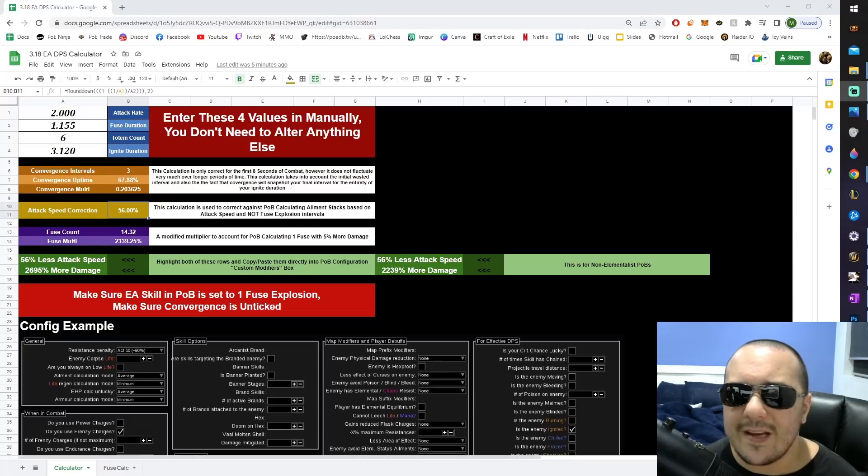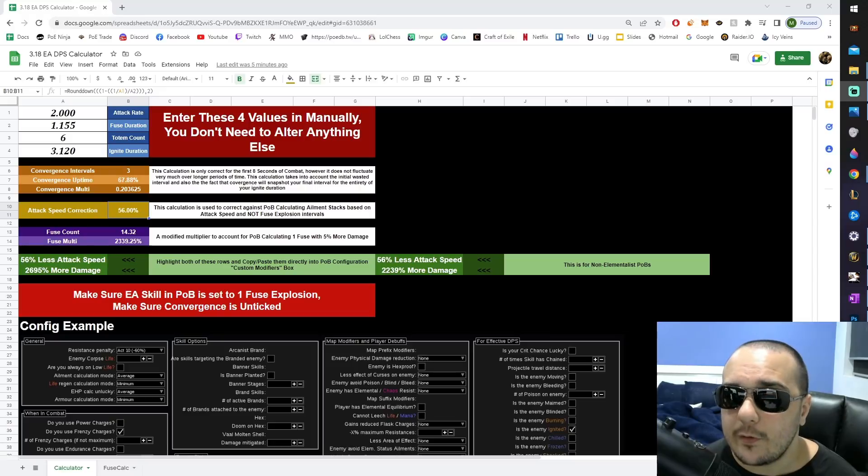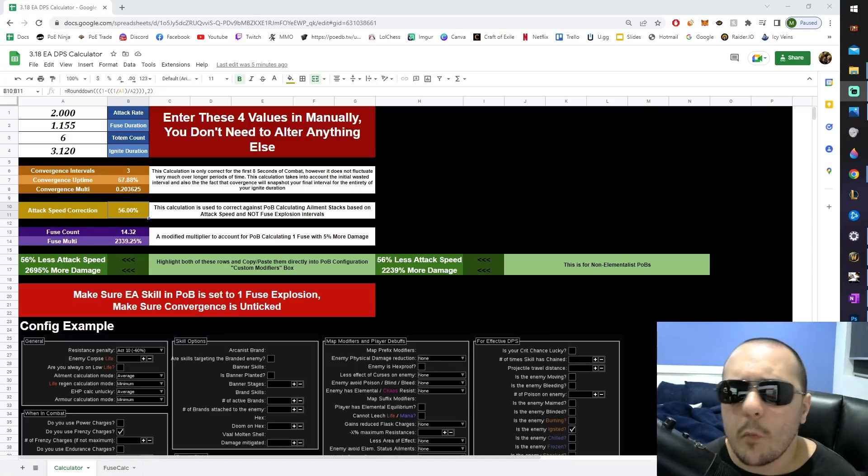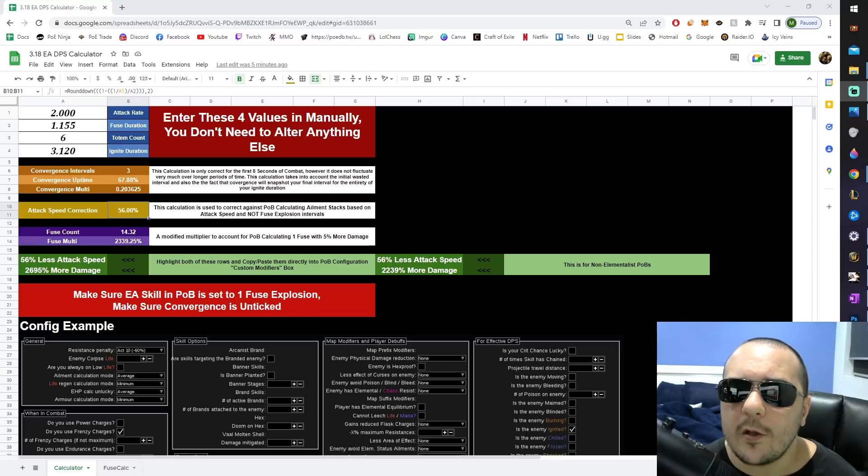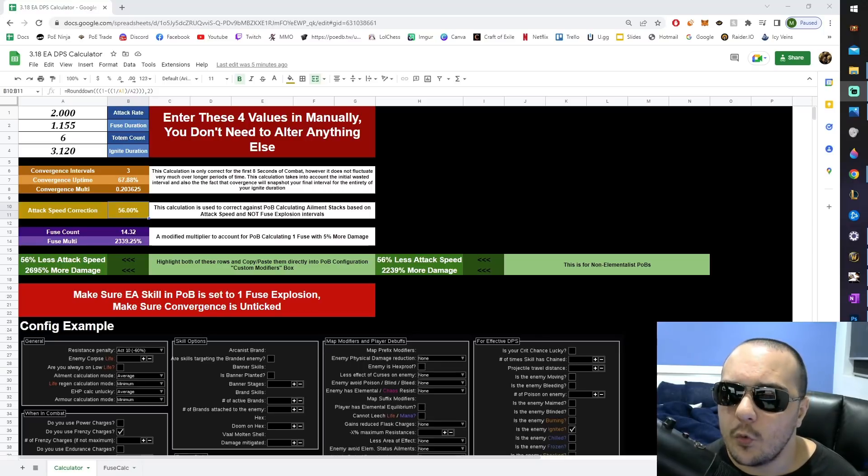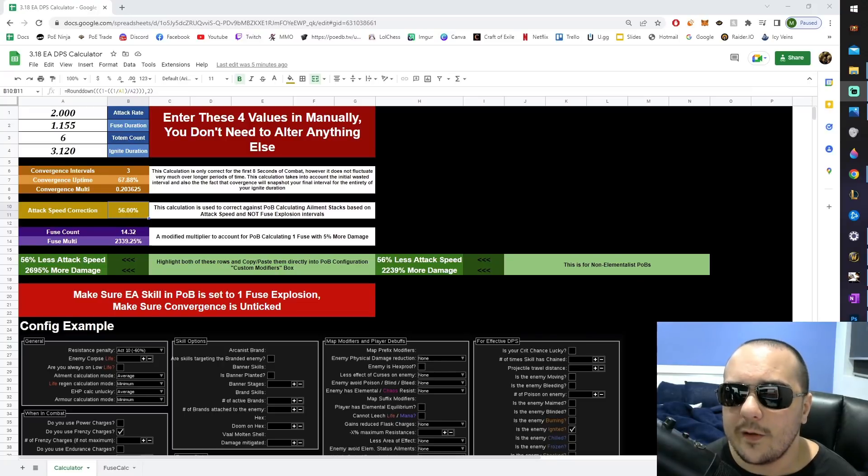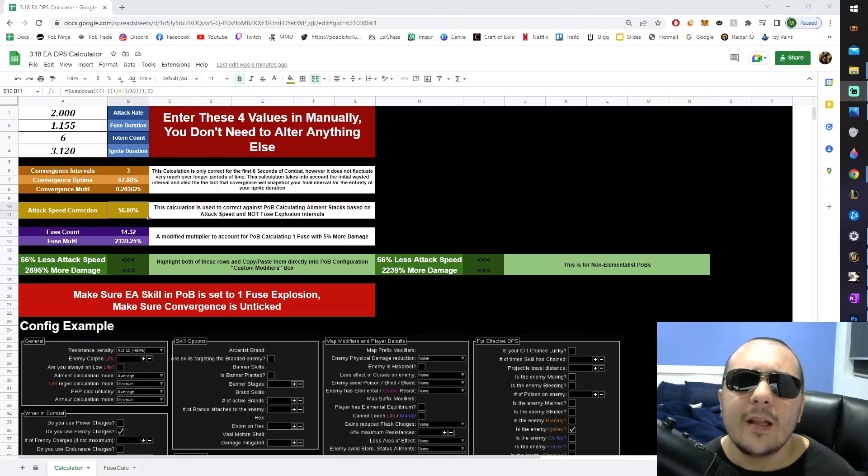Next up is the need for an attack speed correction. 56% less attack speed may seem pretty daunting at first, but it's actually quite harmless. This won't actually lower your DPS by too much, but the reason we have to input this into the POB is because POB last patch started calculating ailment damage in a new way. POB now tries to figure out how many stacks of an ailment you are going to be applying to a target based on your hit rate.